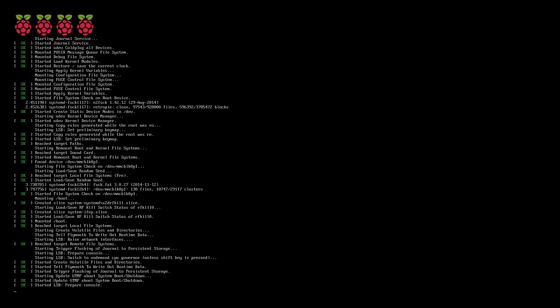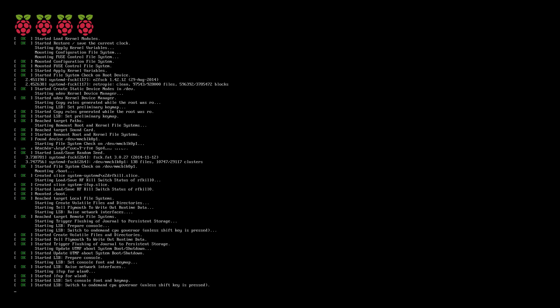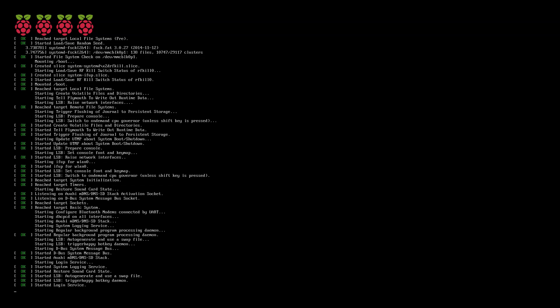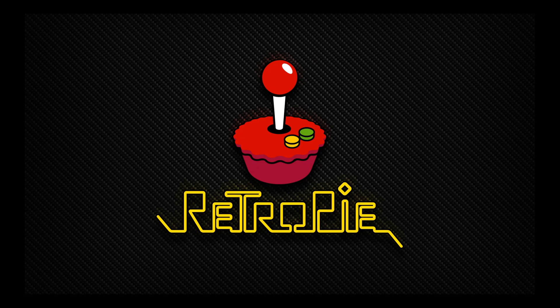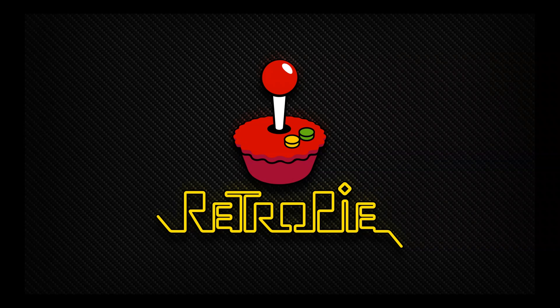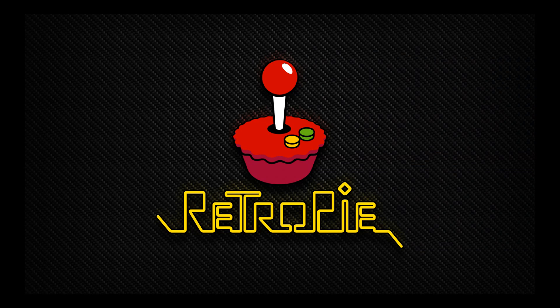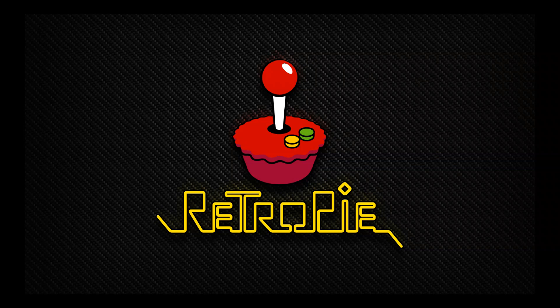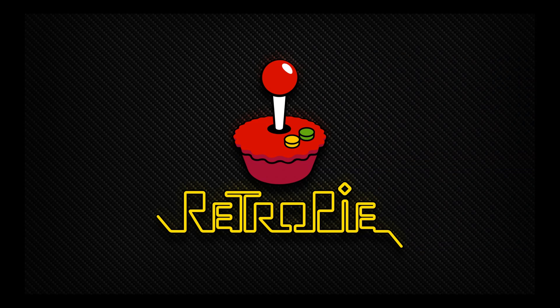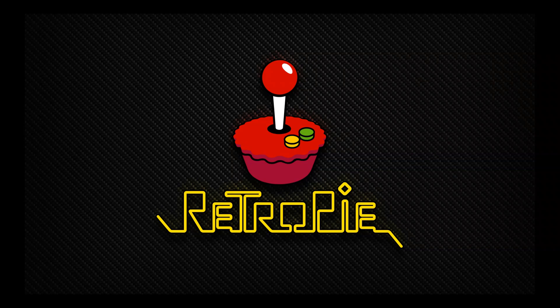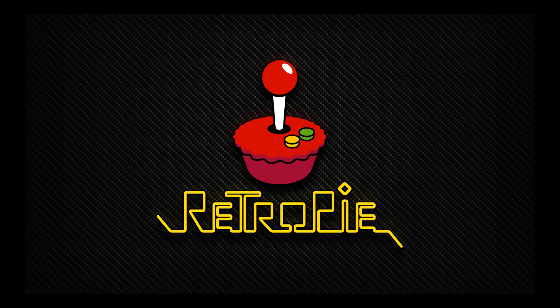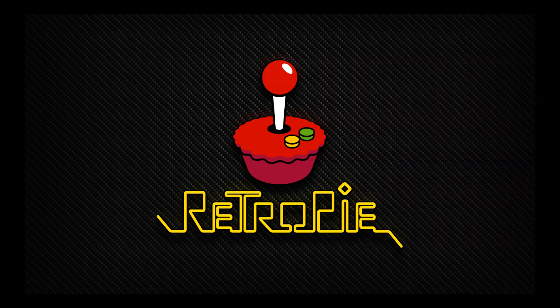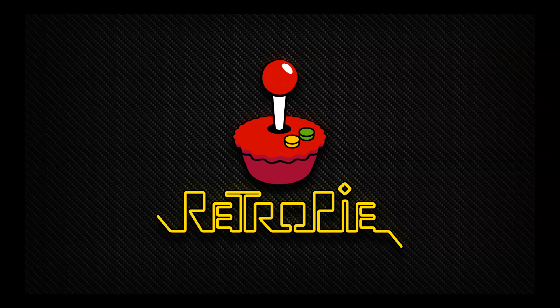This will then reboot your system and boot back up to the Raspberry Pi. Once you've rebooted it should load up just like so and you should be back at the RetroPie desktop.